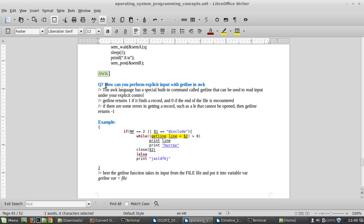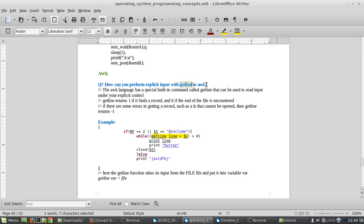Now let's investigate what AWK is. AWK is a language specifically built to perform scripting — it's a scripting utility tool for manipulating text.